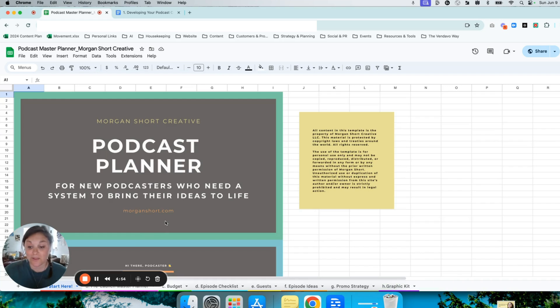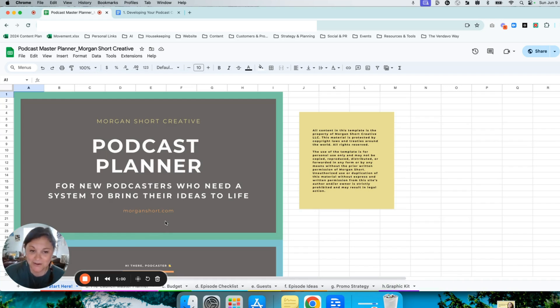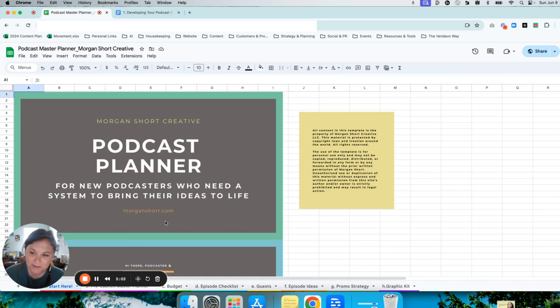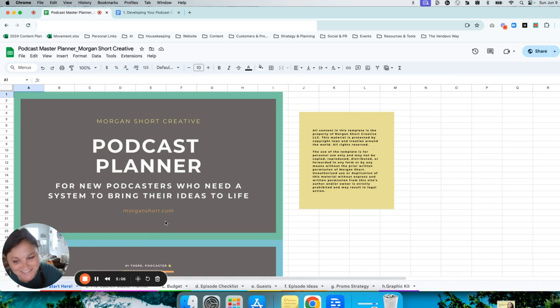So that's the overview of my podcast planner template. I am here for you if you have any questions or need any help. And I really hope this is a useful tool to you. Happy podcasting!